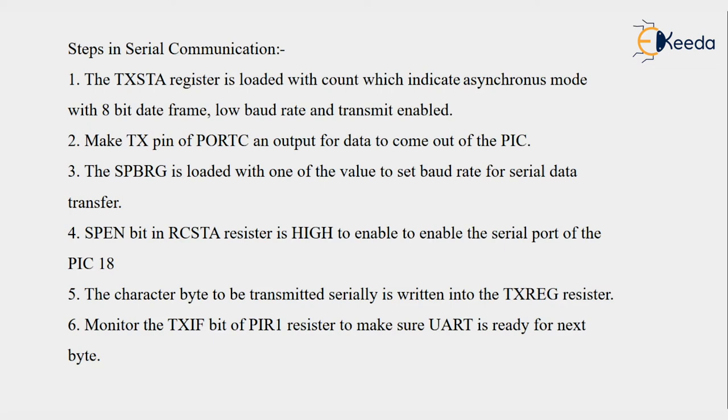So that count we have to load into the SPBRG register. Then the SPEN bit in RCSTA register is high to enable the serial port of the PIC18. SPEN is one bit from RCSTA we have to make it high.